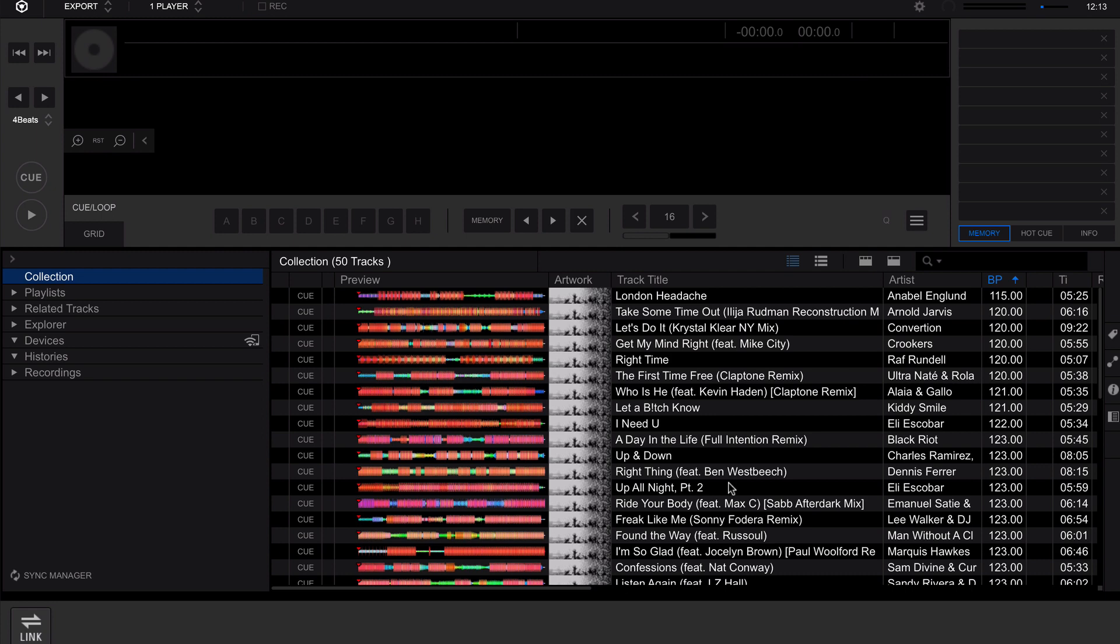Here we are in export mode of Rekordbox. This is one of the three methods of using Rekordbox with the XDJ-RX2. Down in the bottom left corner, you can see I have a link button.